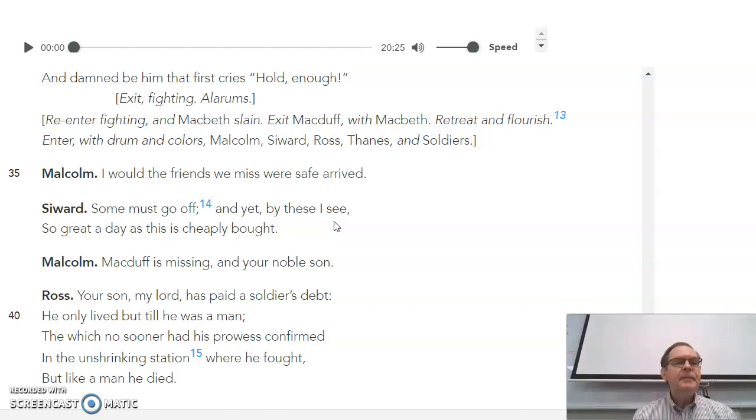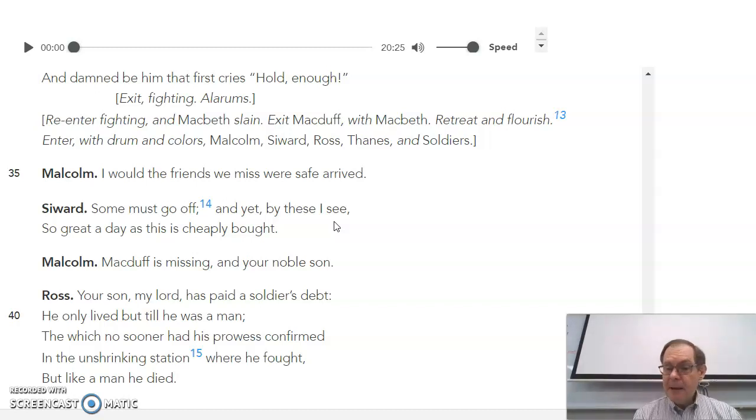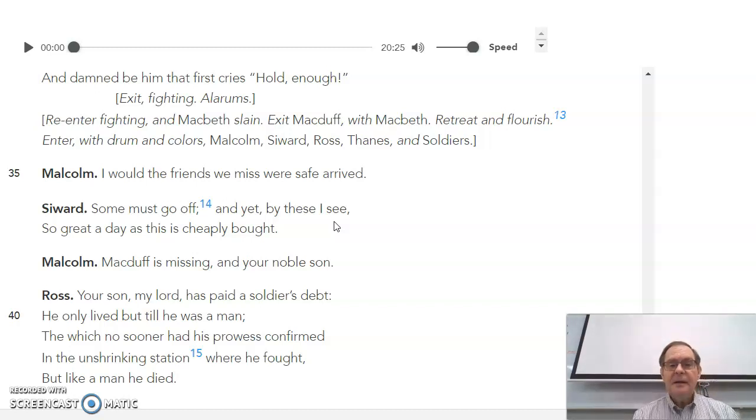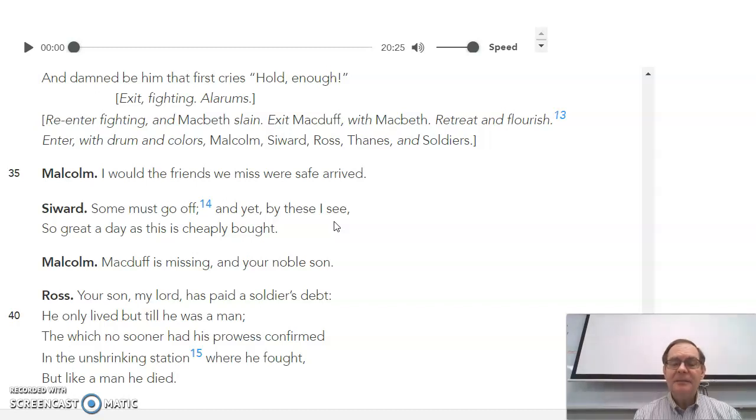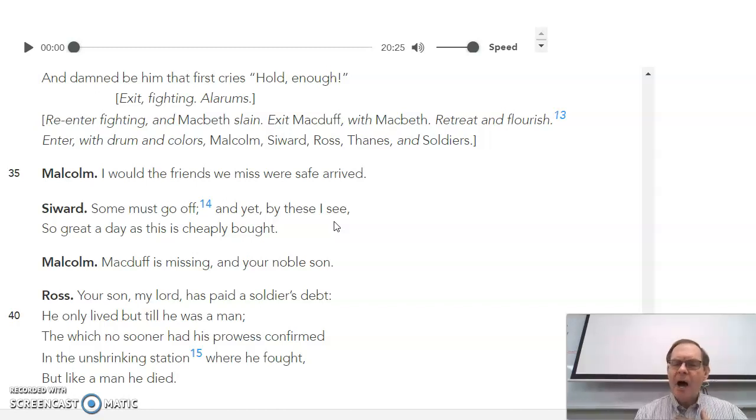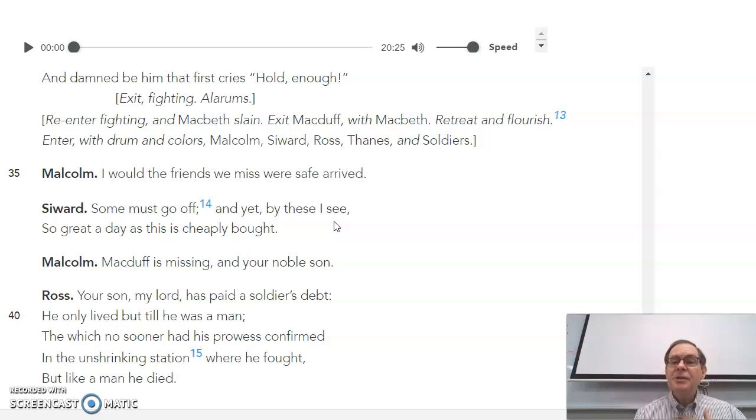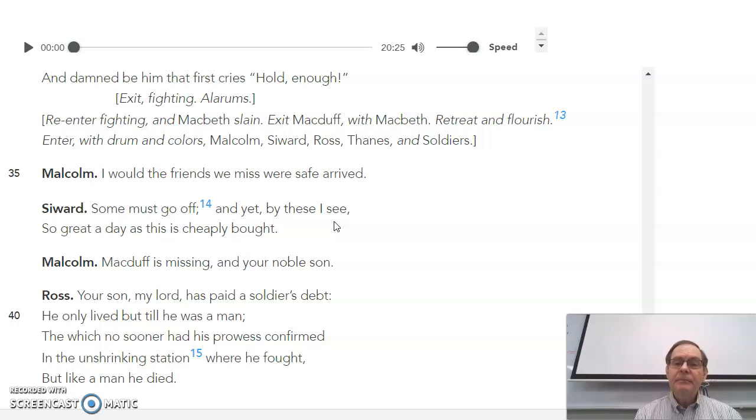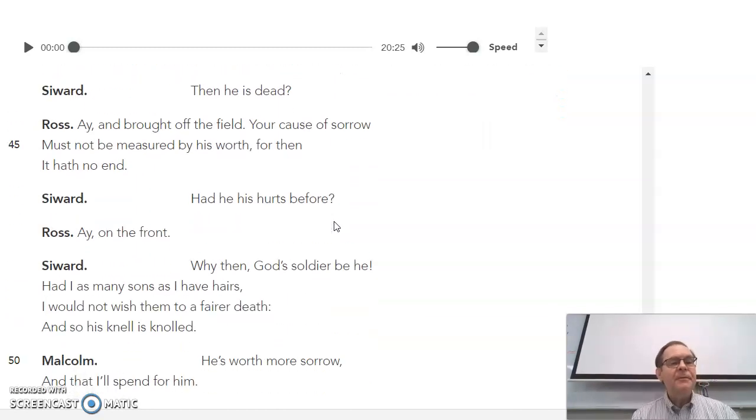Then we shift to Malcolm talking to his uncle Seward. And Malcolm says, you know, a lot of the people we brought with us are missing. I don't know where Macduff is and I don't know where your son is. Ross shows up and tells the old Anglo-Saxon general that his boy has been killed. And the old man wants to know if the boy had the wounds on the front. Did he die honorably fighting or was he running away? And Ross says, no, sir, he died with his wounds on the front. And so the old general Seward says, well, then he's God's soldier. And that's the best compliment that he could ever have.